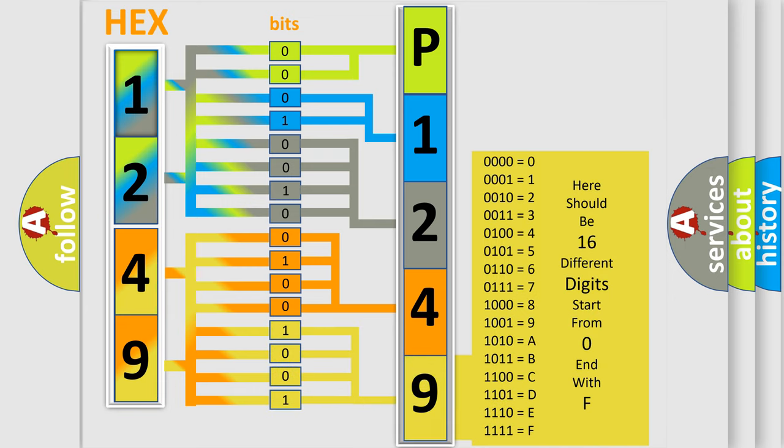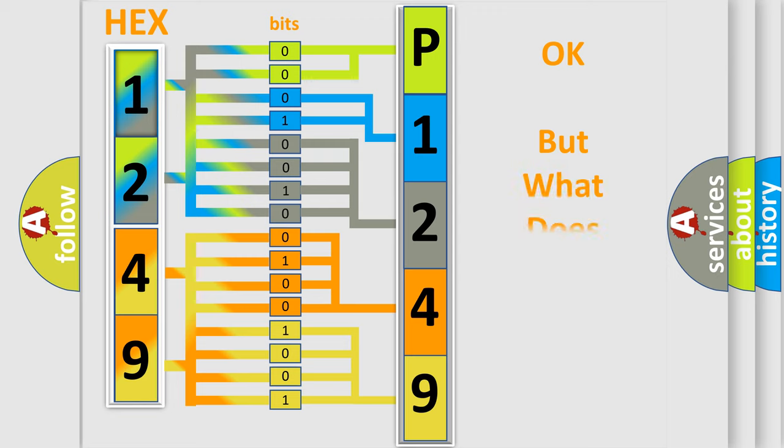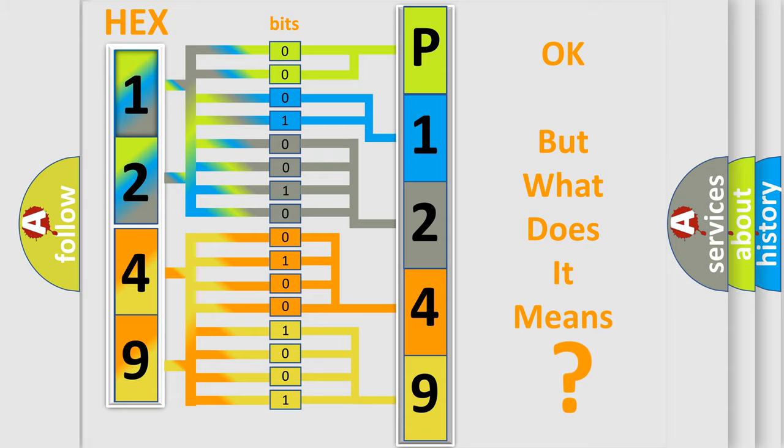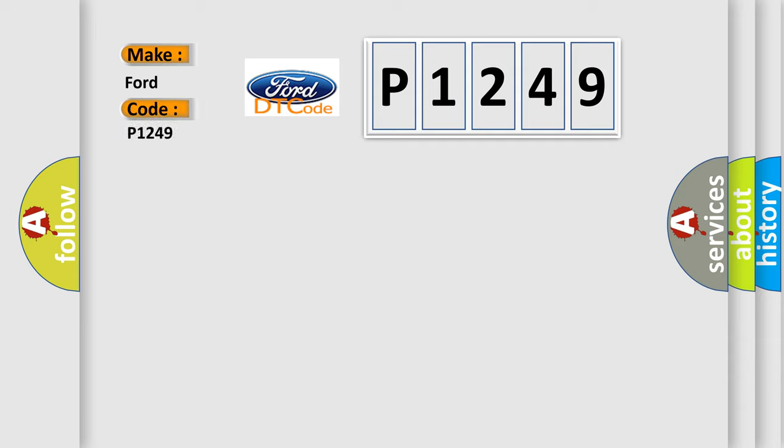We now know in what way the diagnostic tool translates the received information into a more comprehensible format. The number itself does not make sense to us if we cannot assign information about what it actually expresses. So, what does the diagnostic trouble code P1249 interpret specifically for Infiniti car manufacturers?